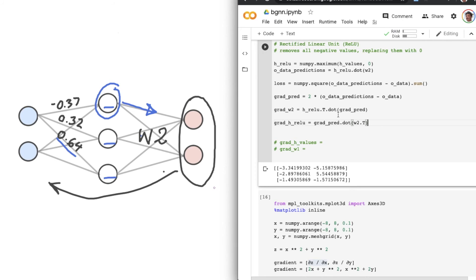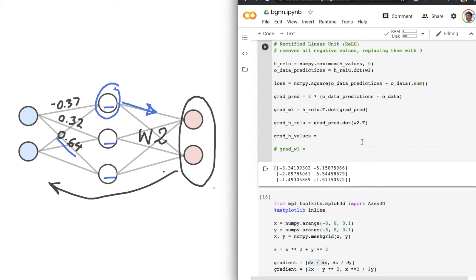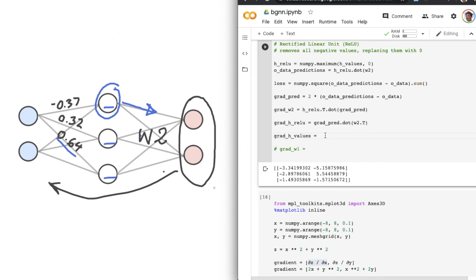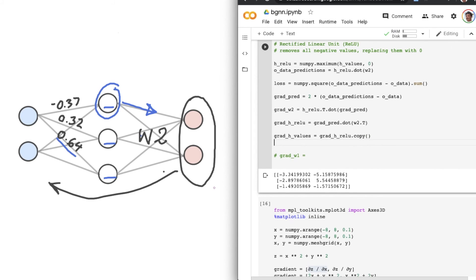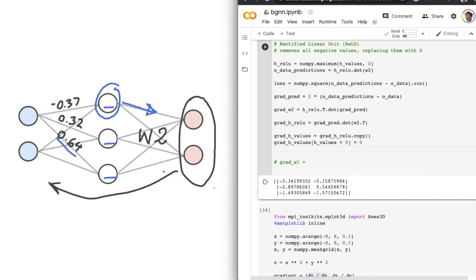Now, in order to compute the gradient with respect to the hidden layer values, which is our next candidate there, we just have to remove the values that should be zero. Okay? Because we're going backwards through the H-RELU. And we do this by typing grad H-Values equals grad H-RELU dot copy and then grad H-Values where the H-Values are less than zero, well, that equals zero.